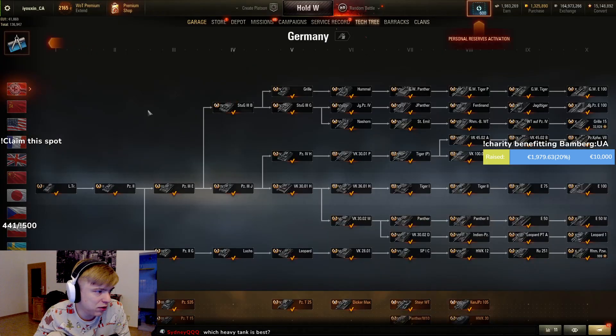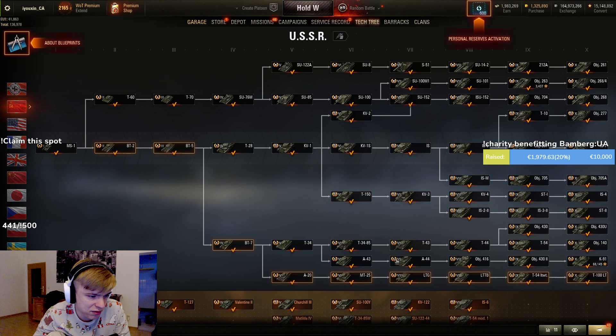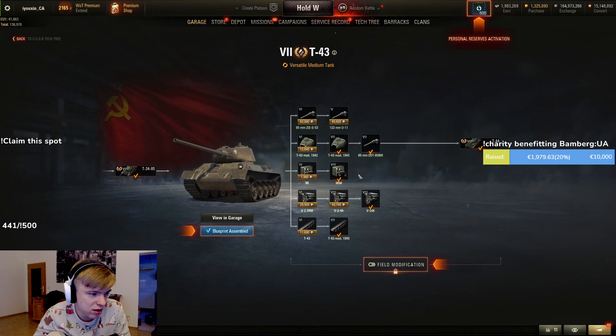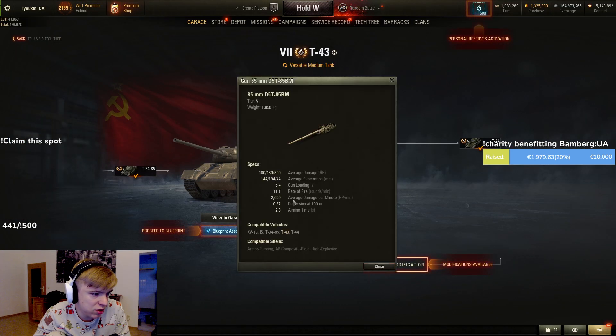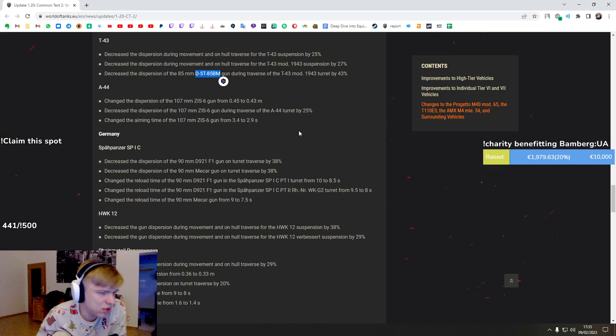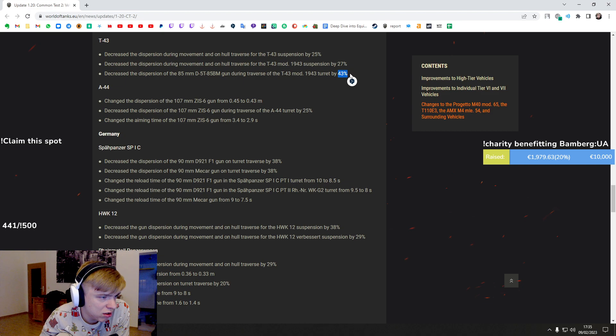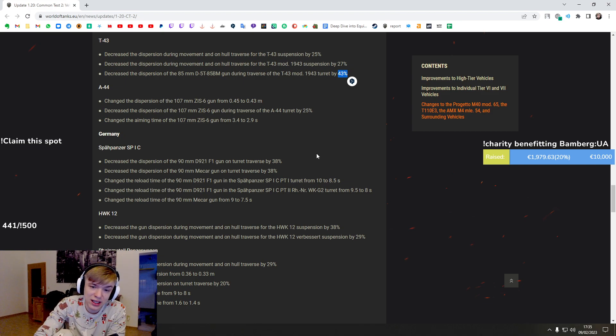Now I have to go to the tech tree and actually check what kind of gun that is. Wait, by 43 percent? So it's a laser gun.